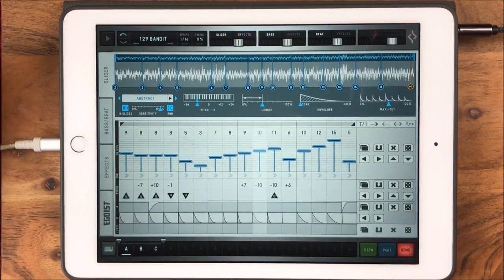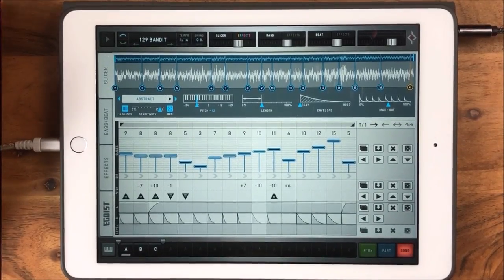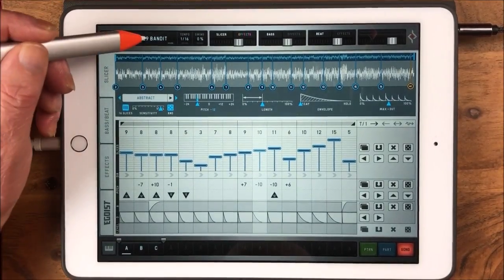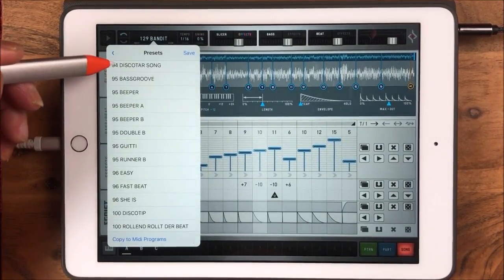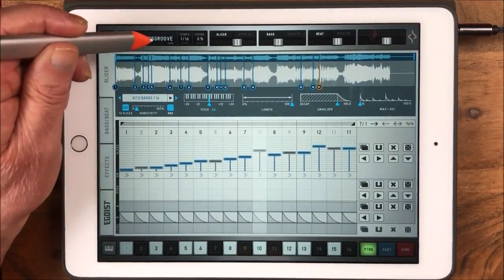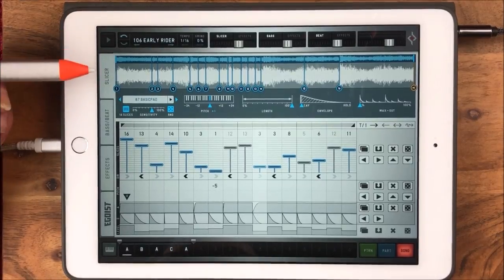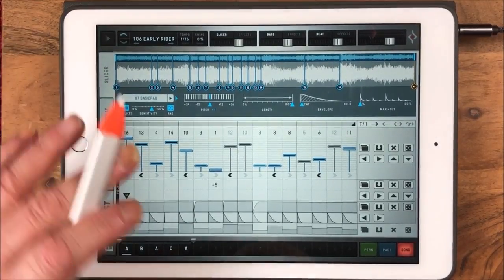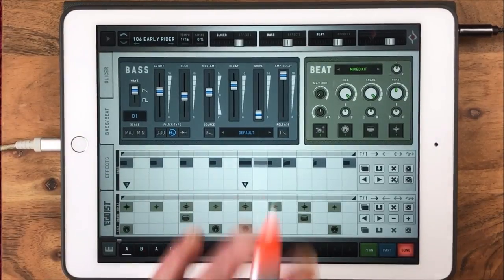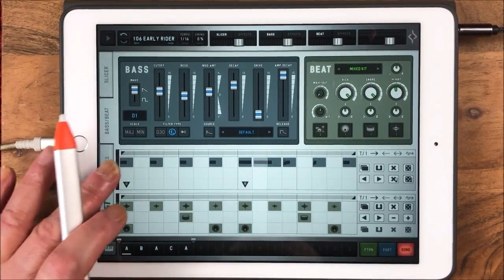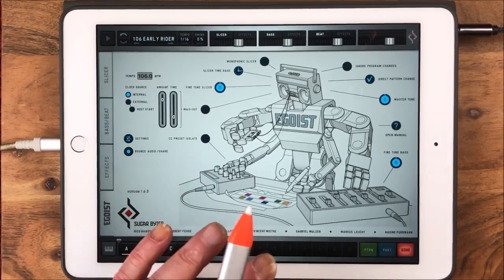When you first open Egoist, it'll open up the last session you had open — in this instance it's one of the presets, Bandits. The thing that can get confusing is there are loads and loads of presets, and inside each category there are tons more. Each thing in Egoist is made up of a slicer — where you'll do all your main fun stuff — then a bass and beat machine, which is really deep, much deeper than it appears. Then you have a very cool effects section and general overall settings.